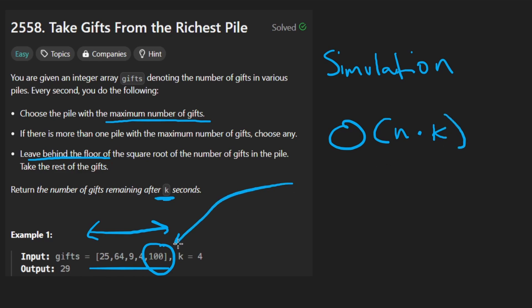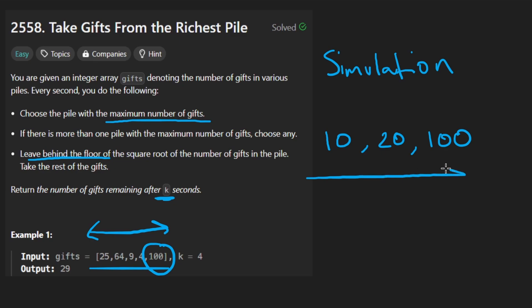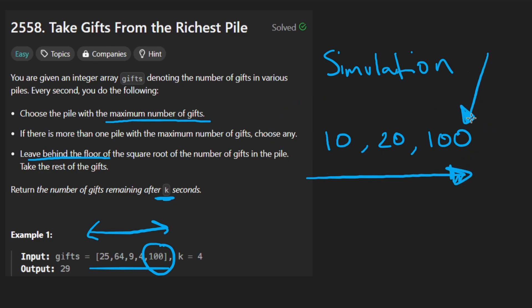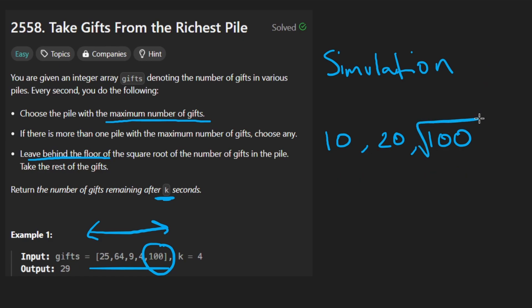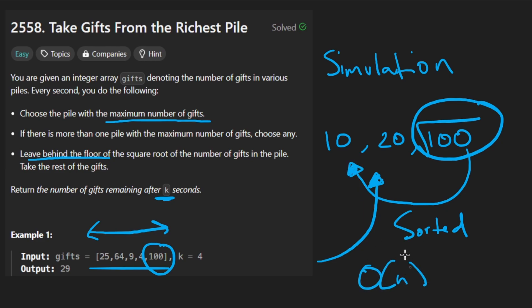You might think: can't we just sort the array? Imagine you have an array like 10, 20, and maybe 100. You pick the maximum — you don't have to scan through because it's sorted, so you can just go to the rightmost value and update it by taking the square root of it, which gives 10. But now the problem is we modified the array, so it's no longer sorted. We could take this value and insert it somewhere in sorted order, but that's going to be a linear time operation in the worst case. So sorting the array doesn't really make the problem any better.